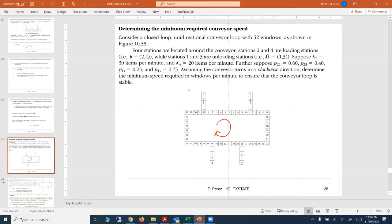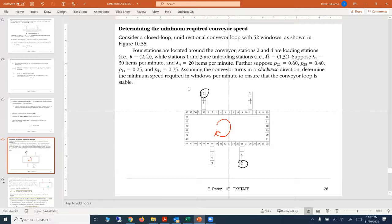Going back to the example, we have a closed-loop unidirectional conveyor with 52 windows. There are four stations allocated around the conveyor. Two are loading stations — station two and station four are loading stations. Stations one and three are unloading stations, as represented by the arrows.